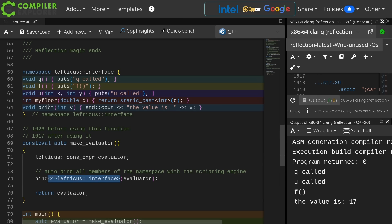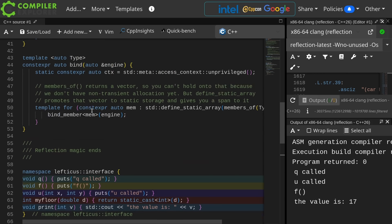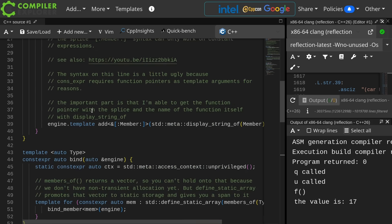Hopefully you are as excited about this as I am, and hopefully this made sense, and you can just go ahead and play with this yourself on Compiler Explorer and see what you get out of it.